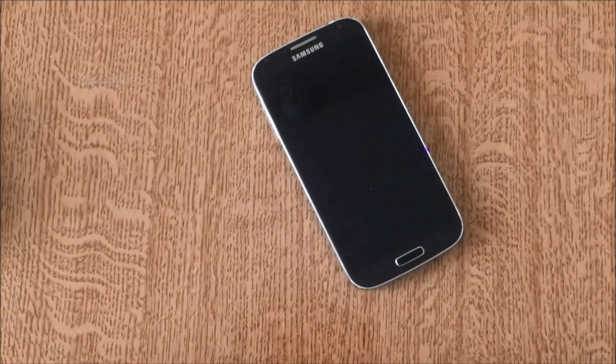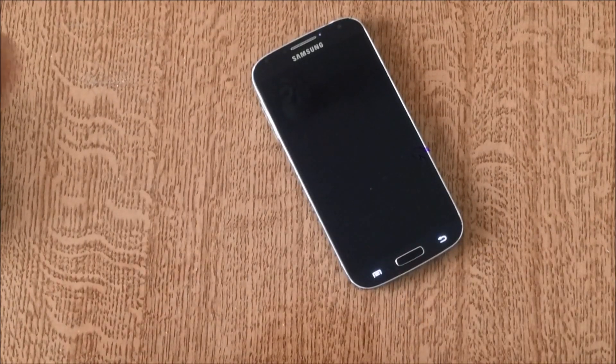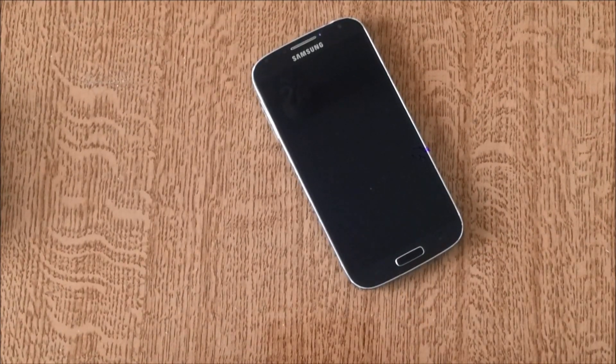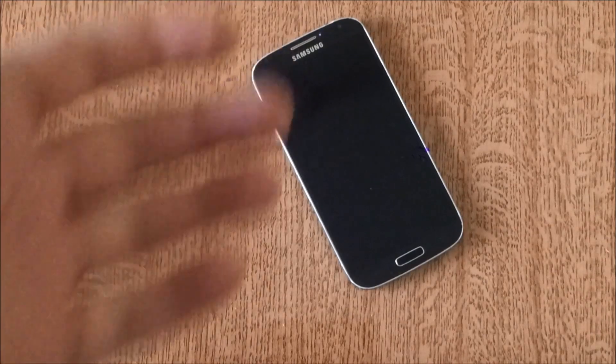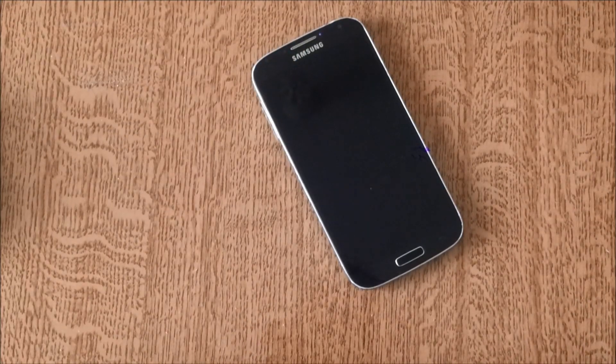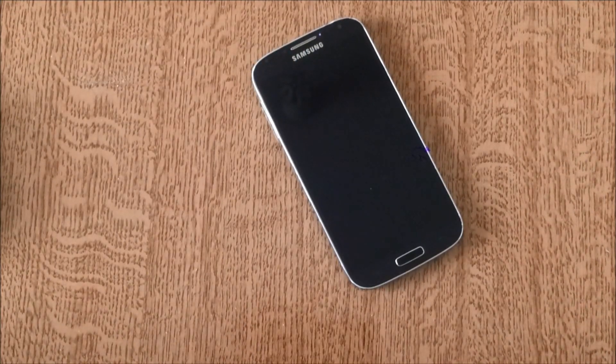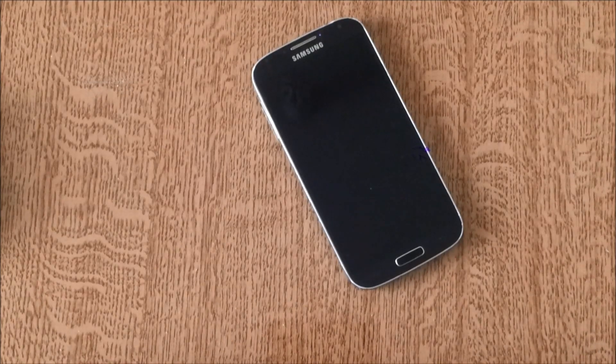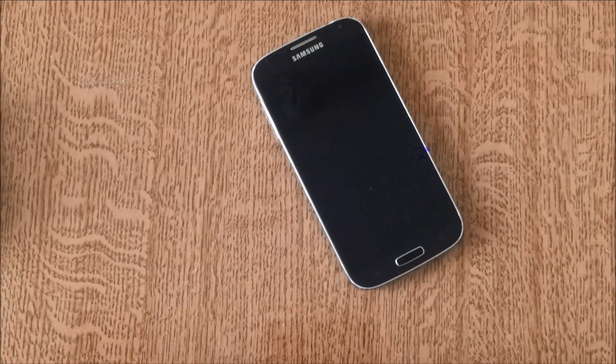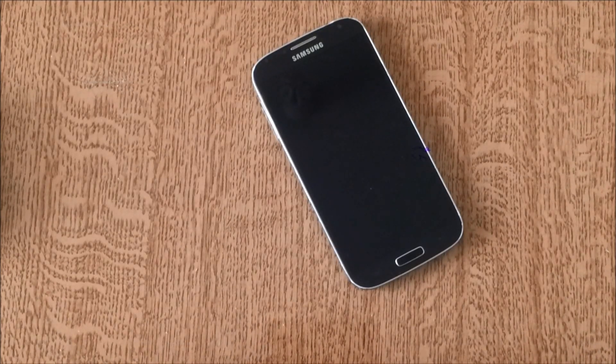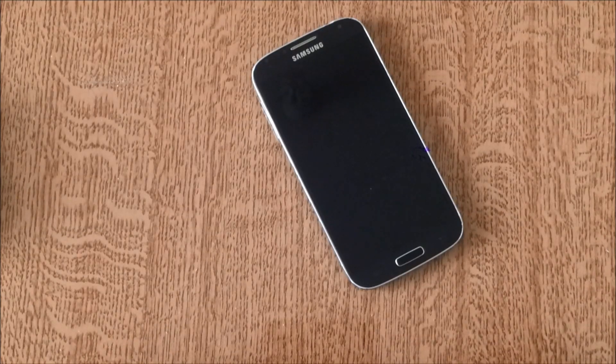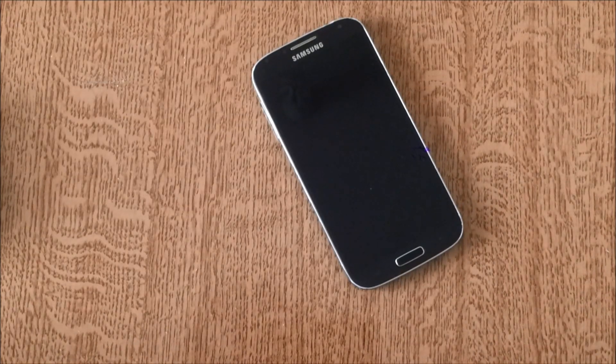Luckily, on all Samsung devices they come pre-loaded with an app called SideSync. If you can't find it in the app drawer, it's probably in the Samsung folder if you have Android Lollipop or higher. All you need to do is open the app one time and mirror your phone on the screen, and then you can use it even if your screen is broken.